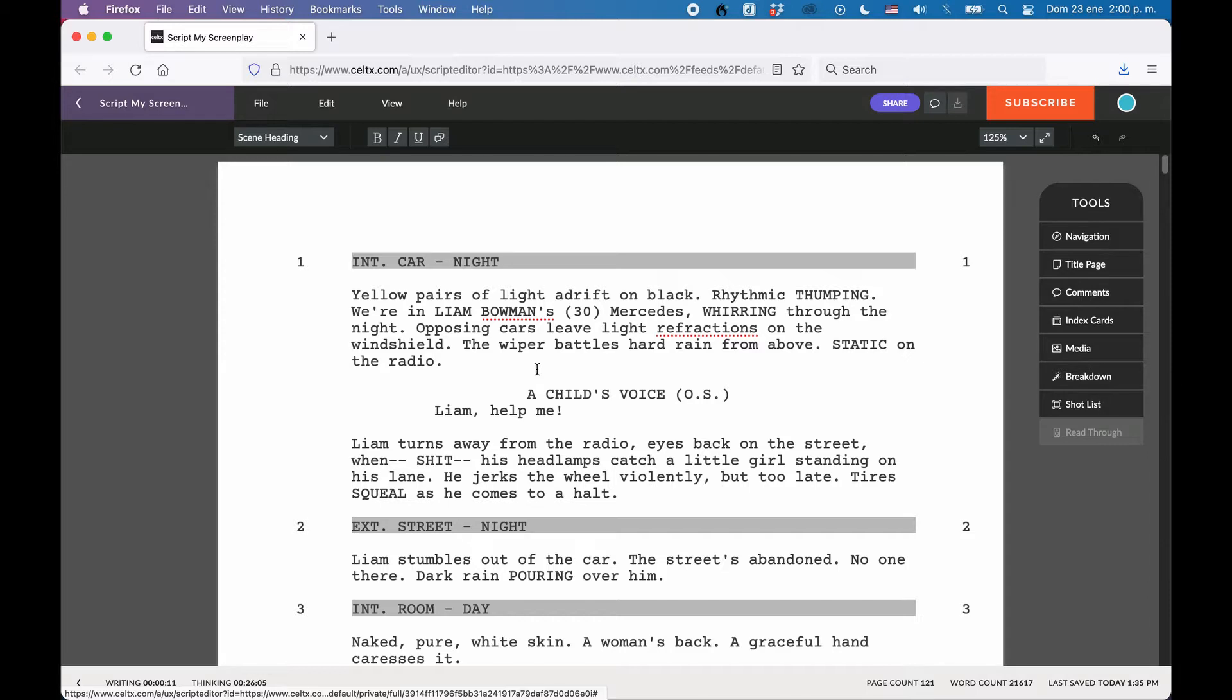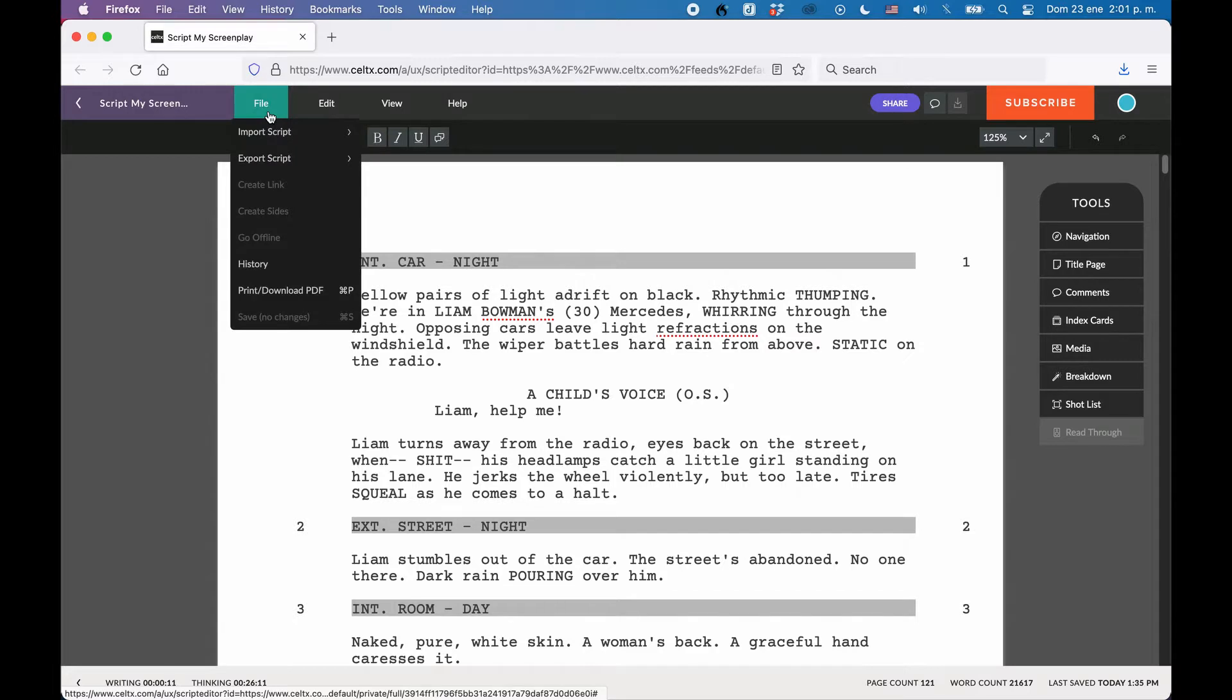If you're in the Screenplay Editor, go to File, Export Script, and you see the first two: Export to Text and Export to Fountain.